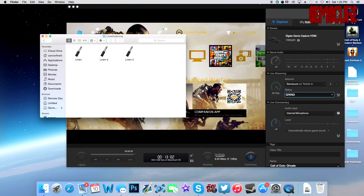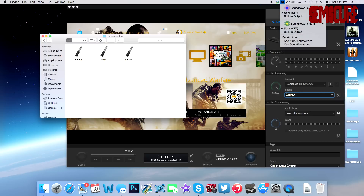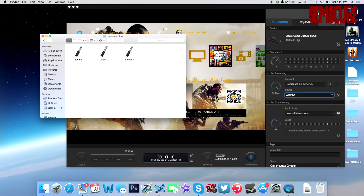First, you'll have to install Soundflower Bed. Once installed, restart your computer, then launch it — it'll appear right up here in the menu bar. Make sure these settings are as follows, just like this. You don't really have to change anything in there.